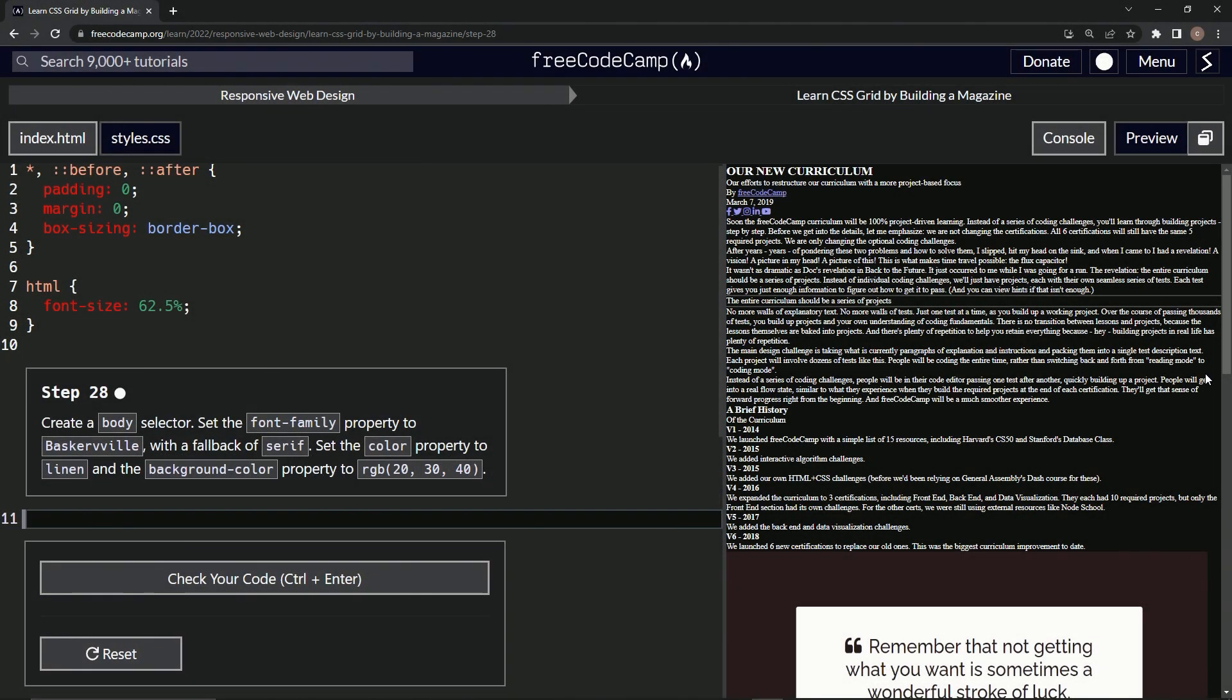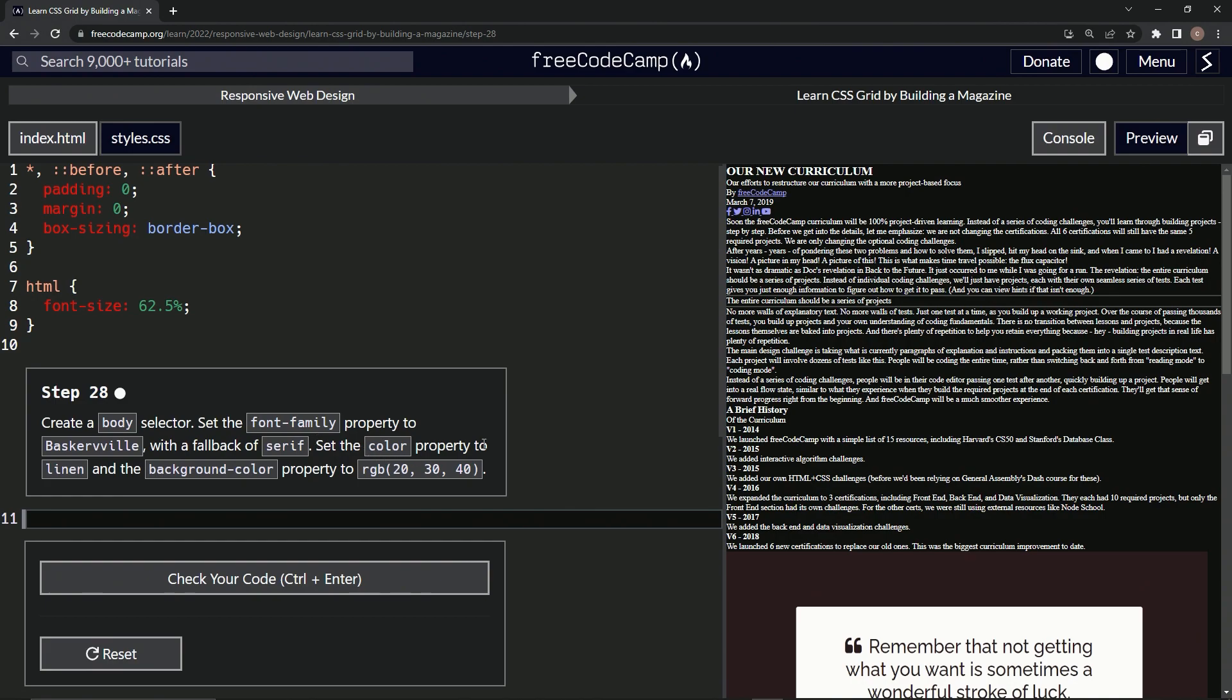All right, now we're doing FreeCodeCamp Responsive Web Design, Learn CSS Grid by Building a Magazine, Step 28. We're going to create a body selector and set the font-family property to Baskerville with a fallback of serif, and set the color property to linen with the background-color property.